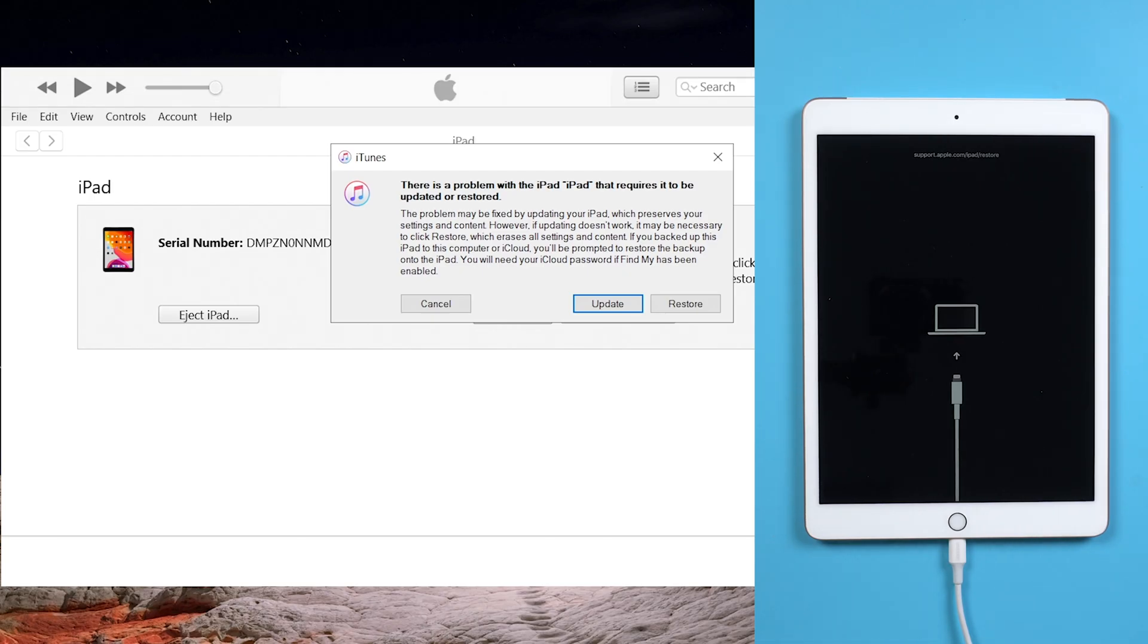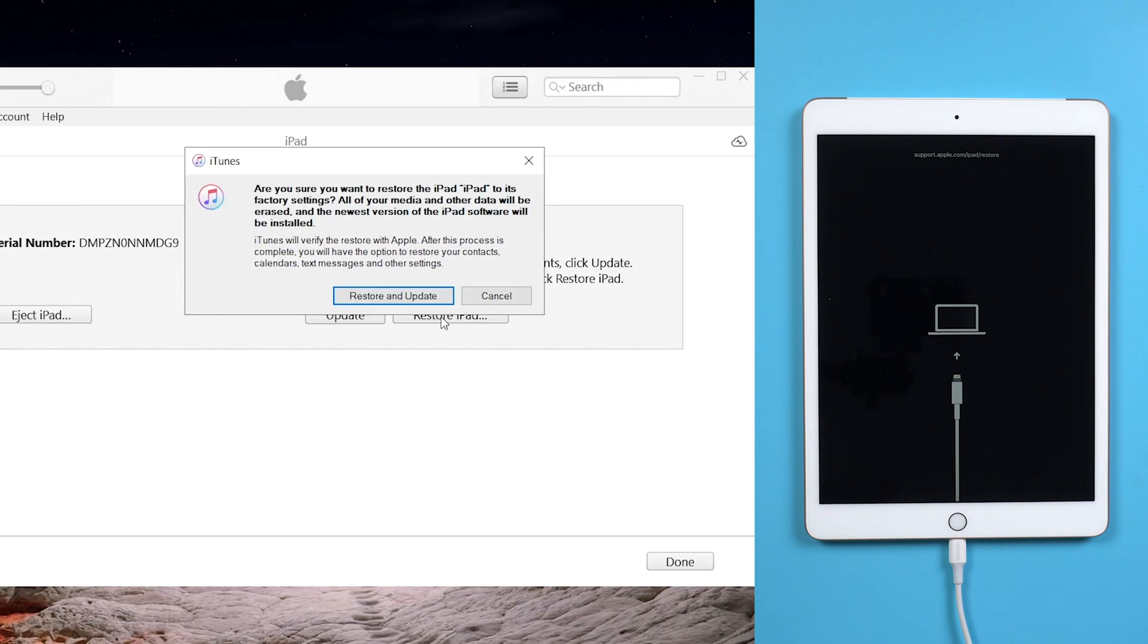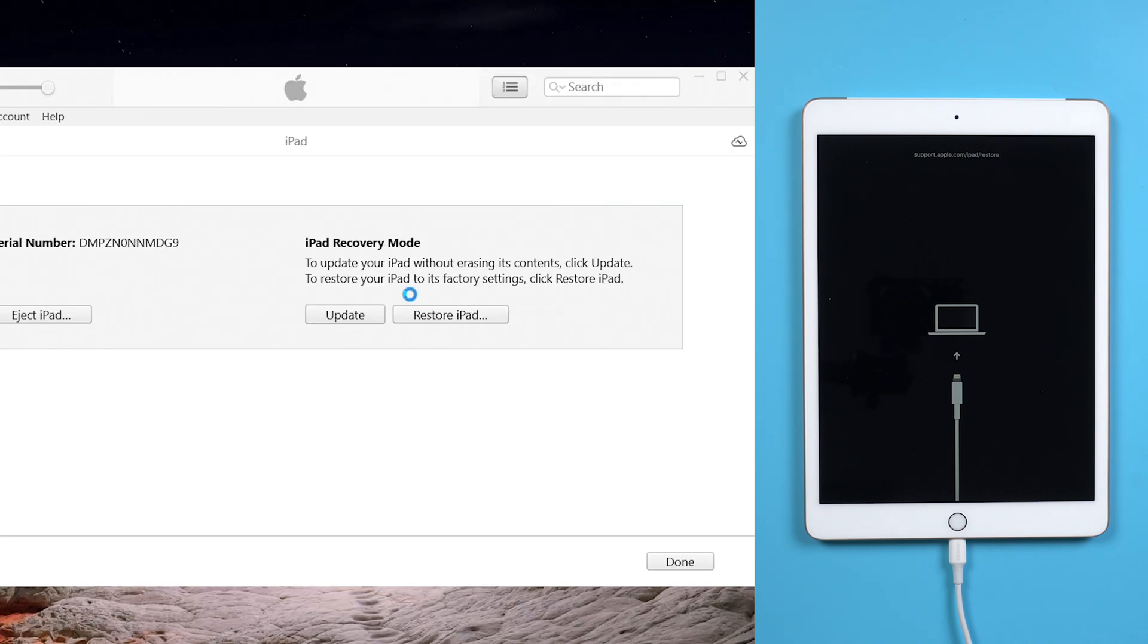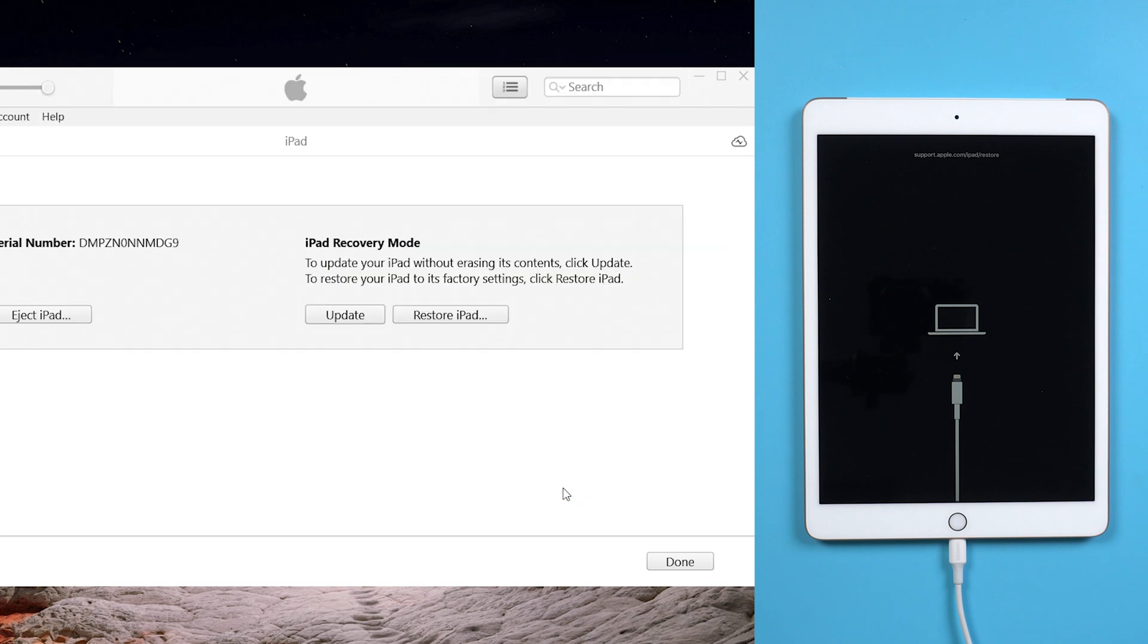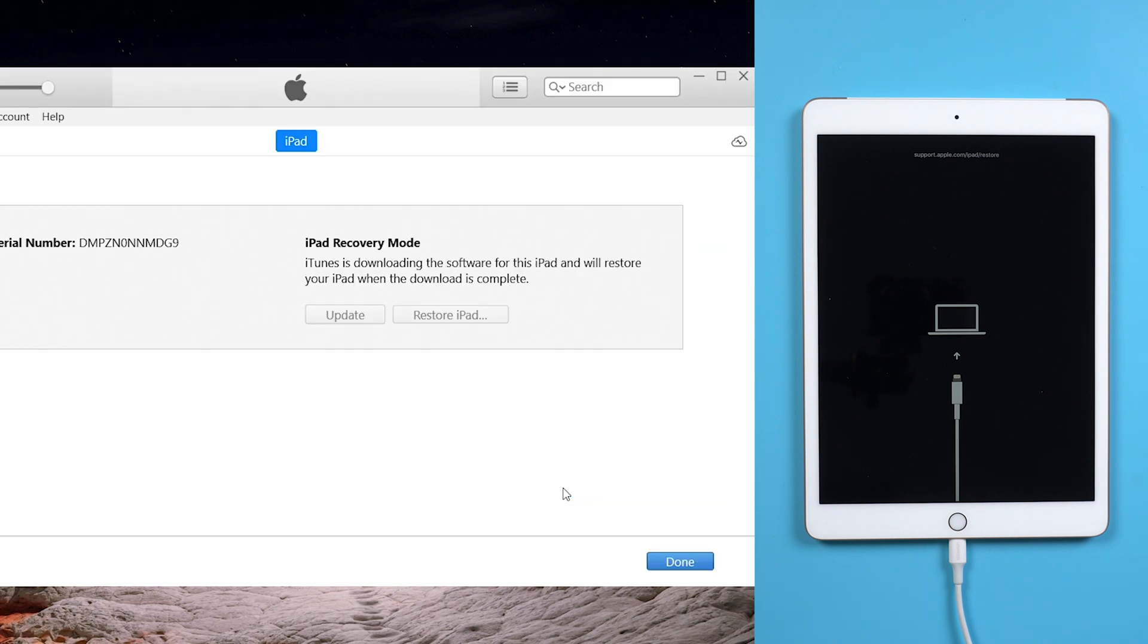Now iTunes shows that you need to update or restore. As you didn't know the password, choose restore and factory reset your iPad with all data loss. Click restore and update to start the reset process.